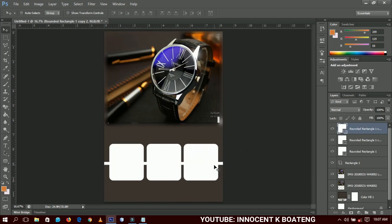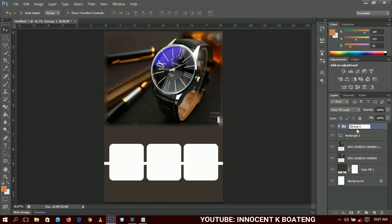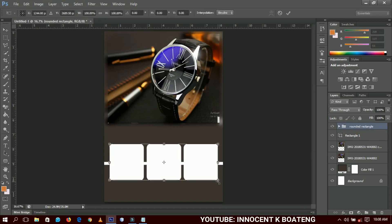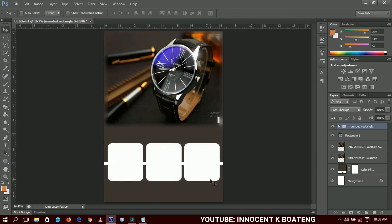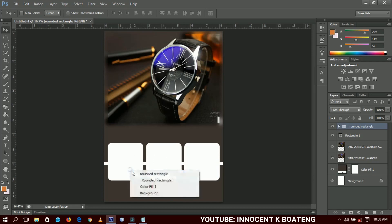You can select the three shapes, group them, and name them something like 'Rounded Rectangle.' It's very good to group your work when using Photoshop because you won't end up with too many disorganized layers. I advise you to group your layers any time you are working in Photoshop. So we go ahead and select the first rectangle.